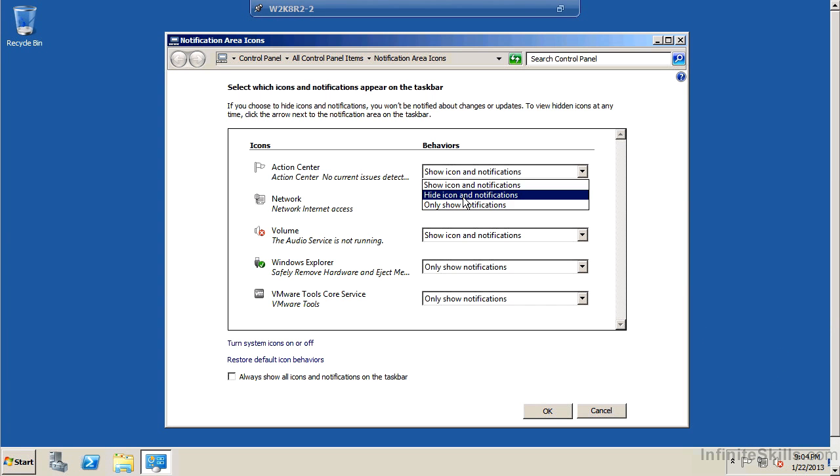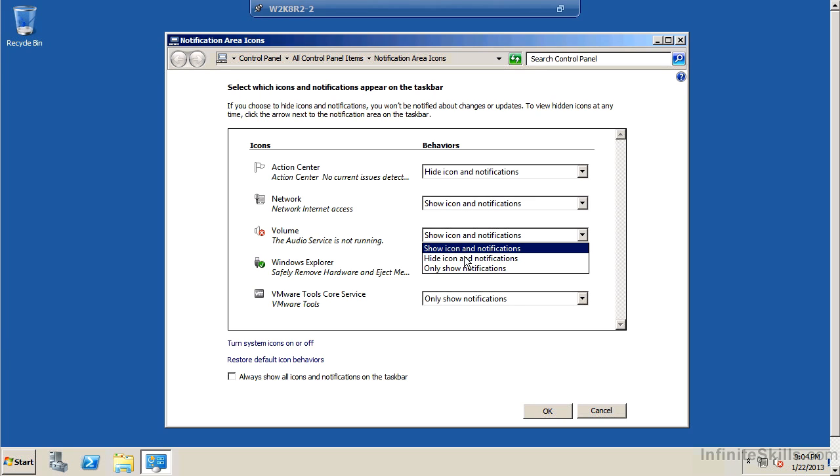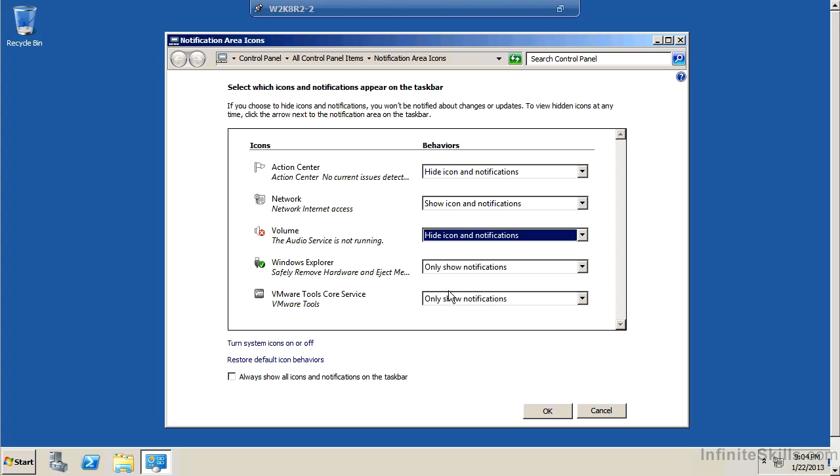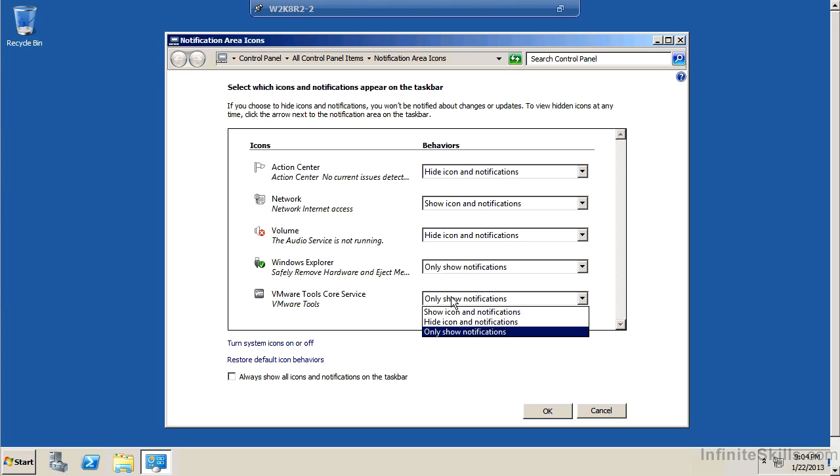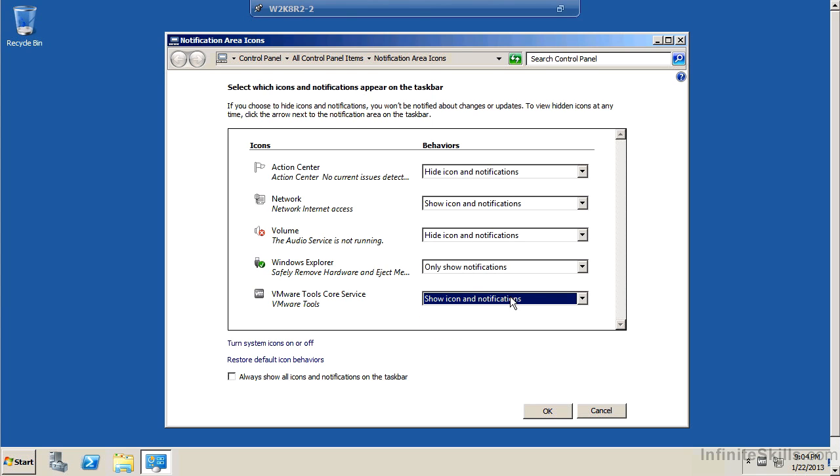And you know what, I don't really use that action center. I do want to know if the network is up. I don't really care about sound. And I do care very much about VMware tools. So I'm going to say to always show the icon and its notifications.